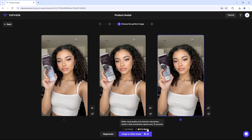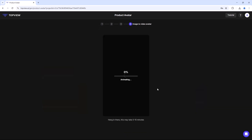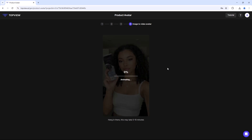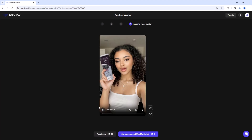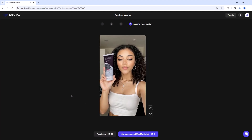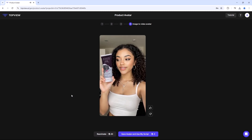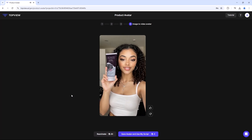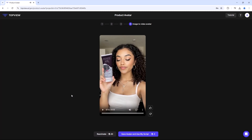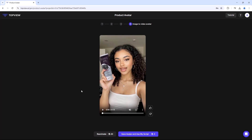Next, select a mode and click on Image to Video Avatar. Wait a few moments while your product video is created. You will see a highly realistic AI-generated avatar holding your product — it will be difficult to tell if it is real or AI-generated.